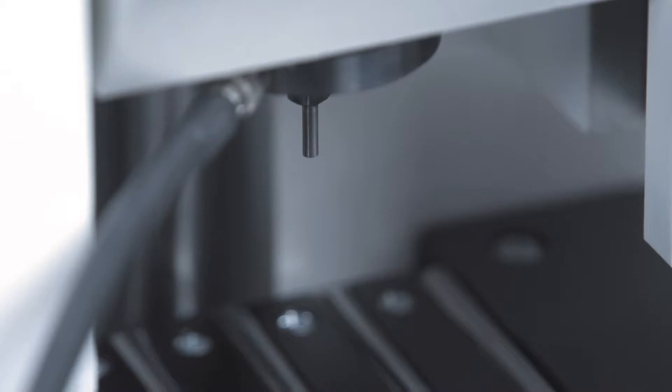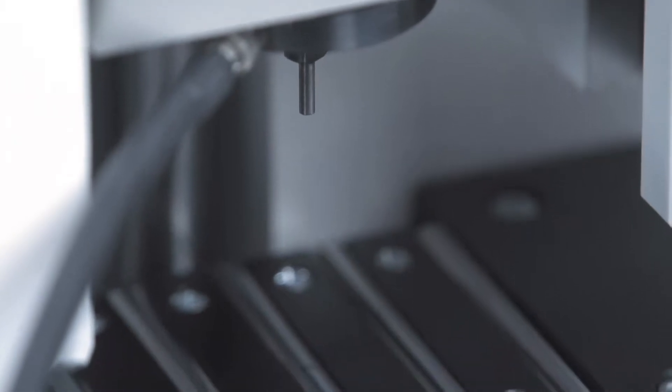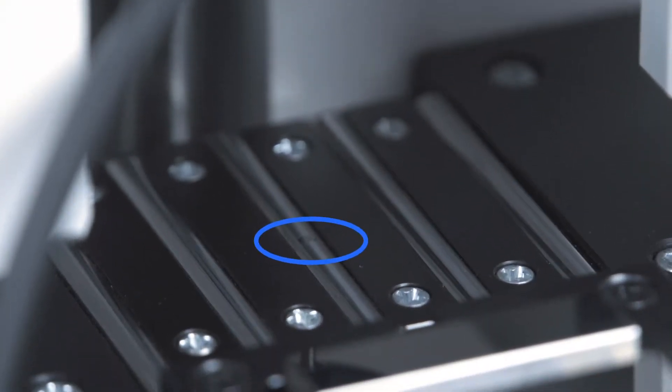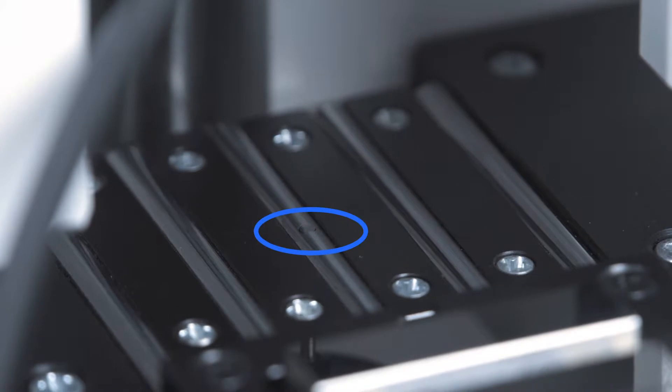The measured values are recorded and processed by two opposite inductive measuring probes.